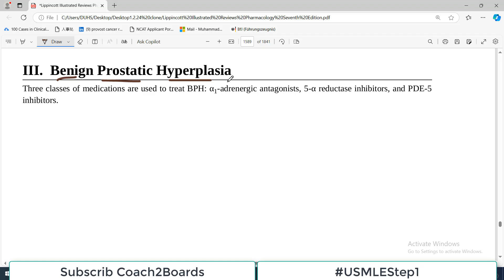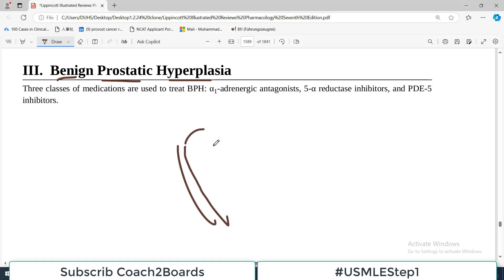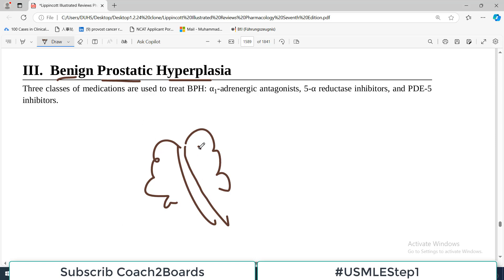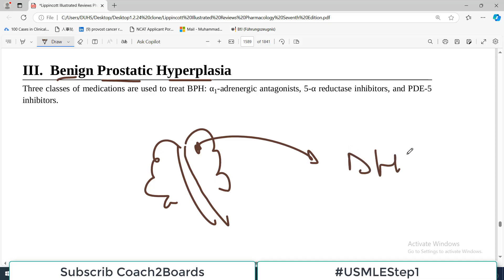Today we will discuss three groups of drugs which we use for treating BPH. One of the major problems is that the urethra is compressed by prostatic tissue. The pathogenesis involves a physiological mechanism — overactivity of parts of the glands — resulting in more dihydrotestosterone formation from testosterone.